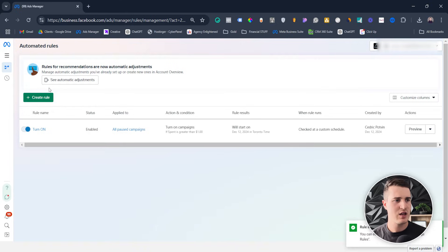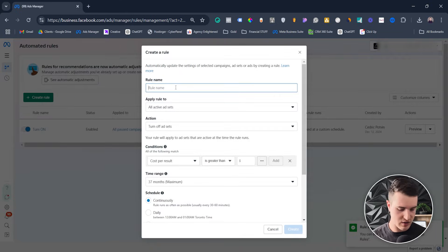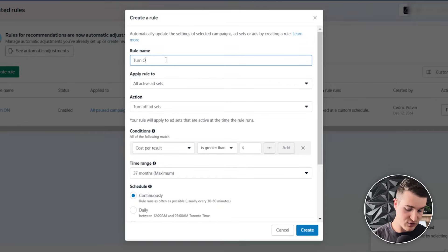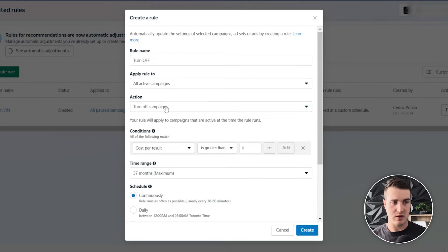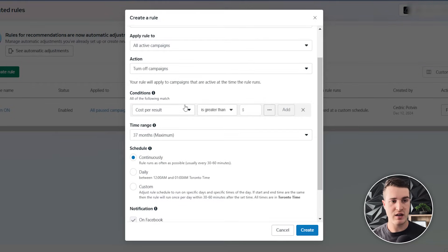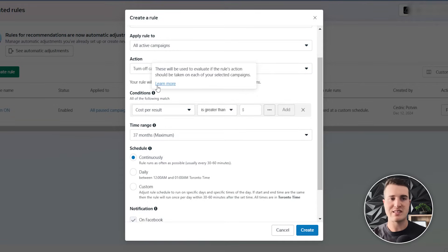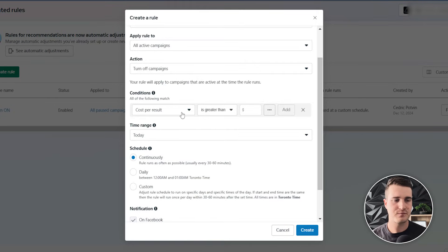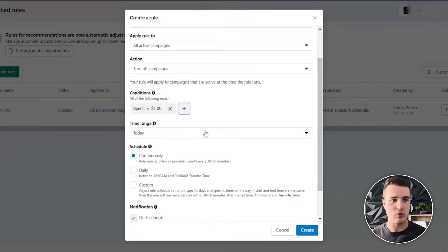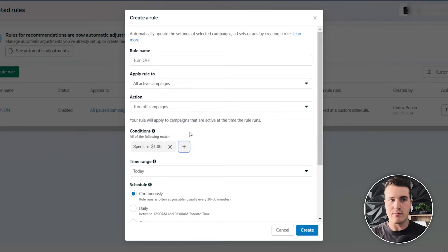So I'm gonna create that — that is to turn on. Then we're just gonna create another one, and that's to turn off. So all active campaigns, same thing here — "Turn Off Campaign." What I usually do is since that's gonna run at 7 p.m., I'm gonna change the time frame to today. So when the spend is greater than $1 looking at today, that means this campaign was running.